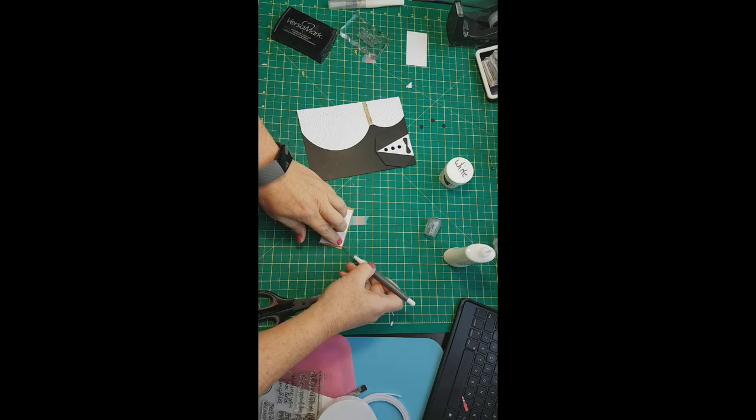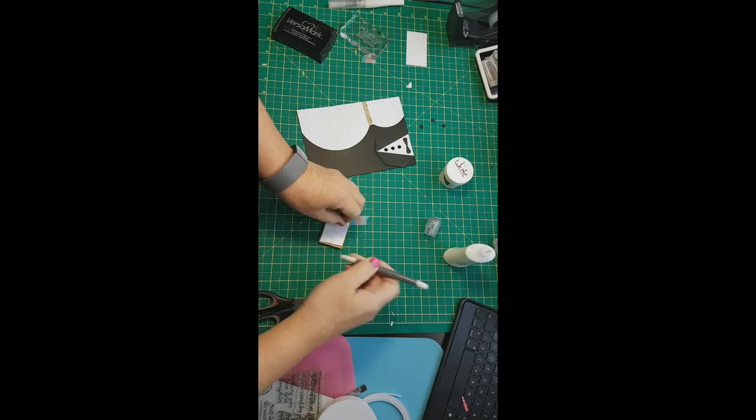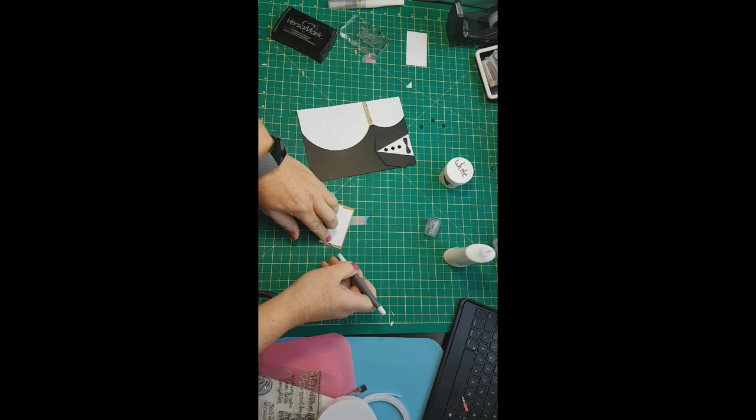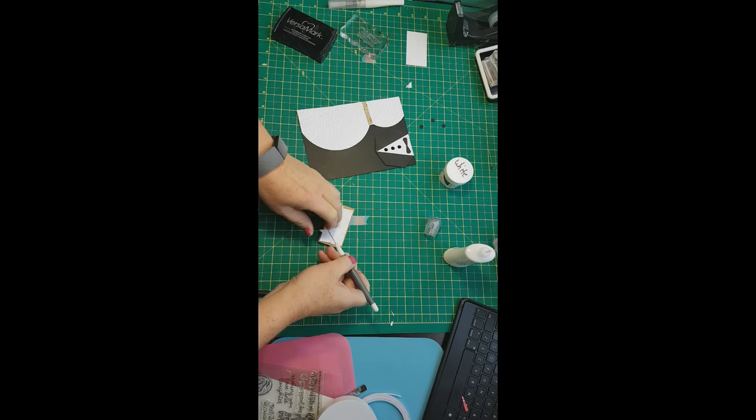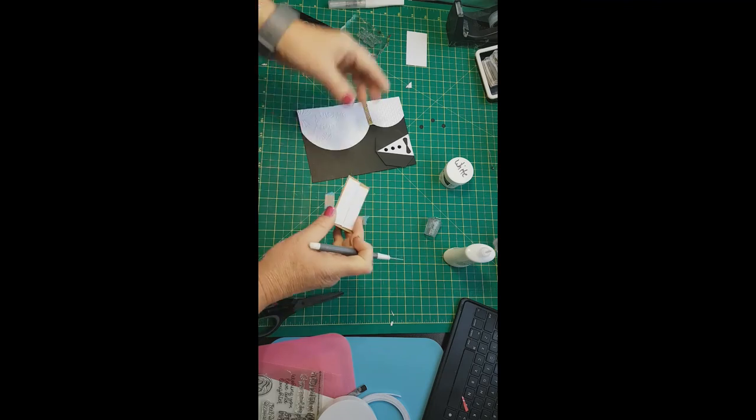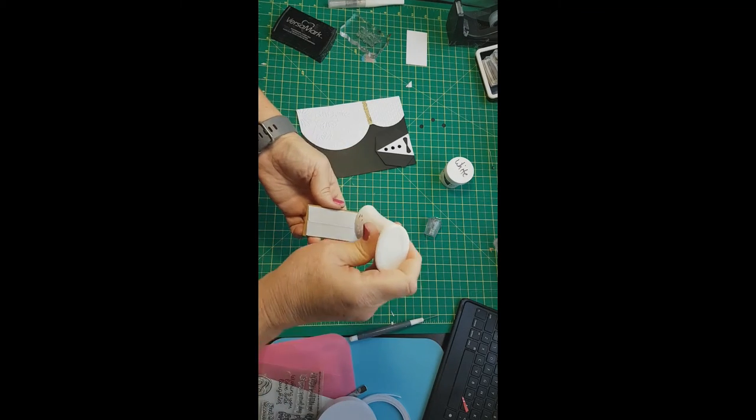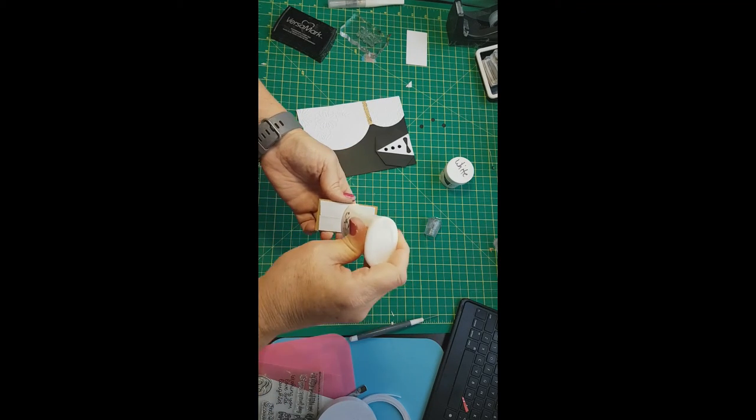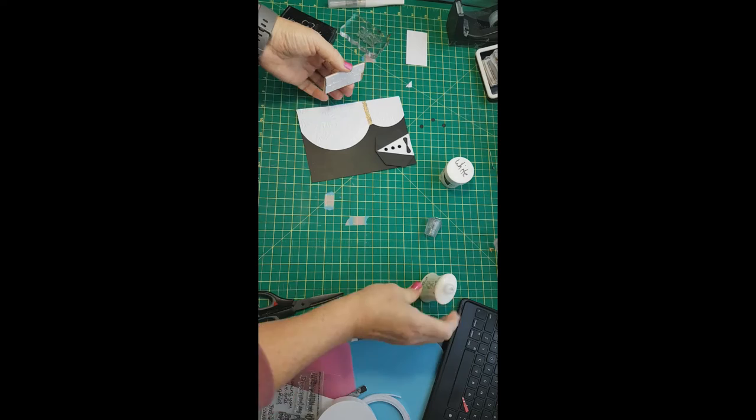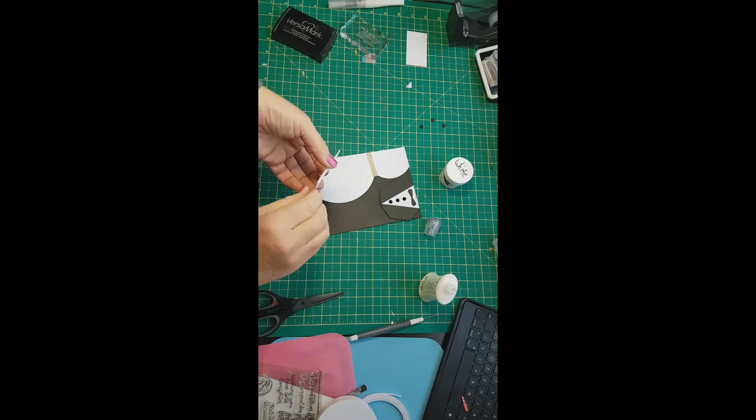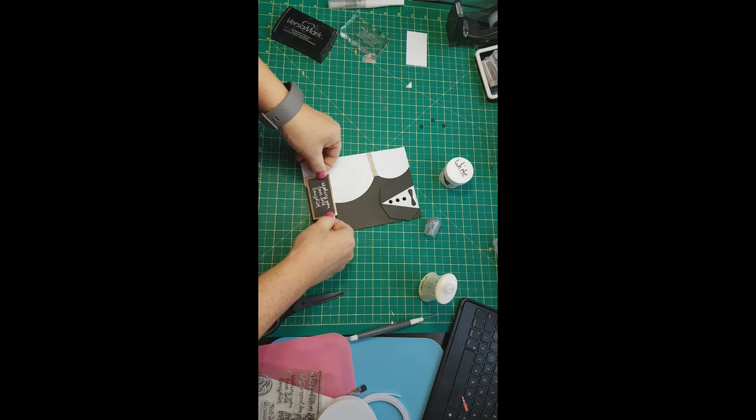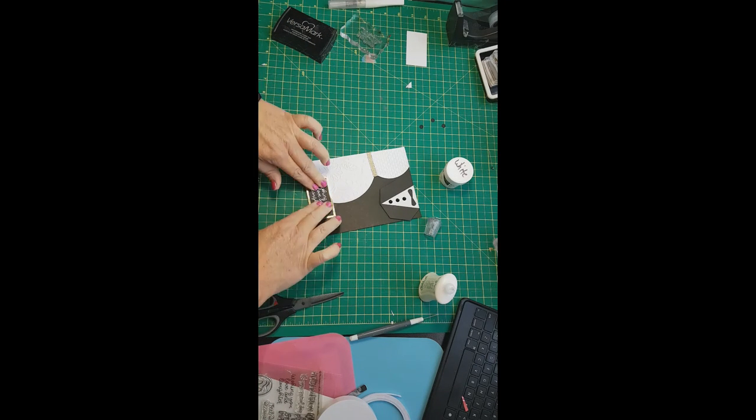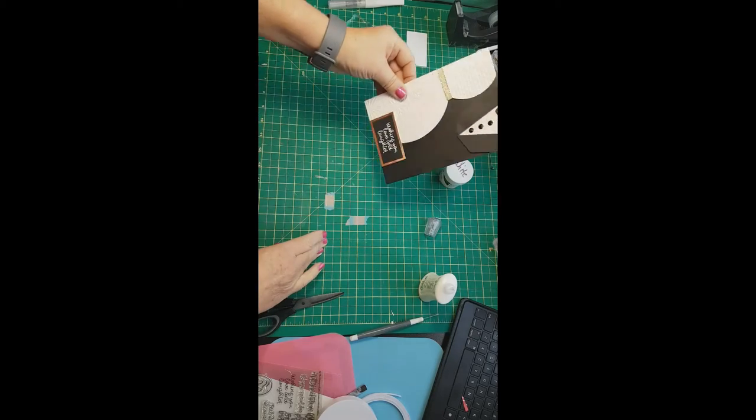Now there was a tip that I picked up from the Stampin' Up video that I saw. A representative that had, she was making cards, and I use it all the time when I mount my cards onto the card base, and you'll see it here coming up. It's a way to,